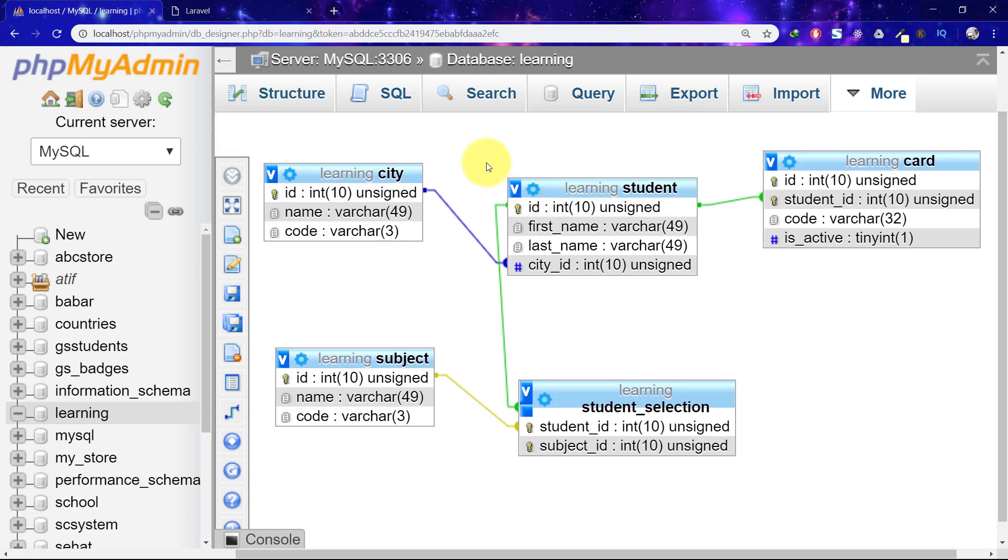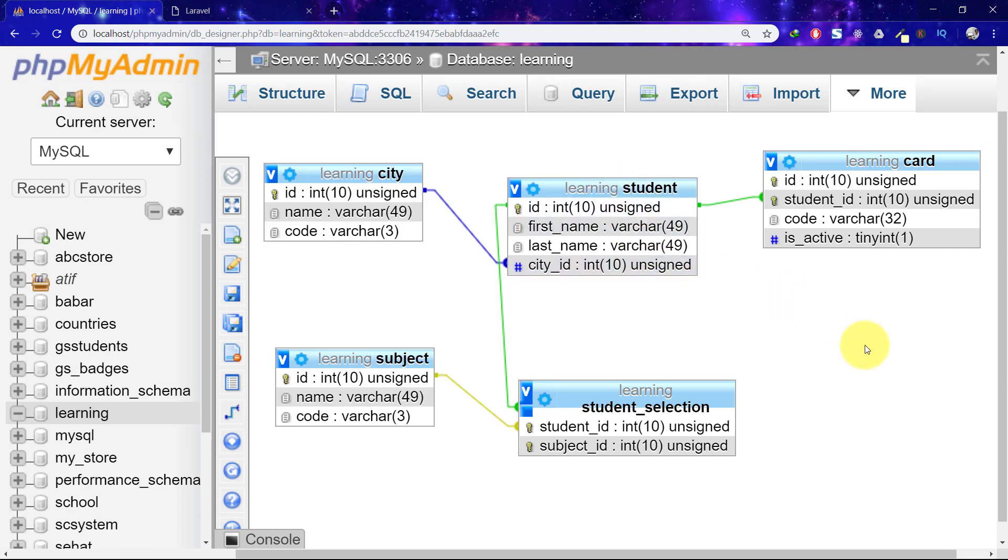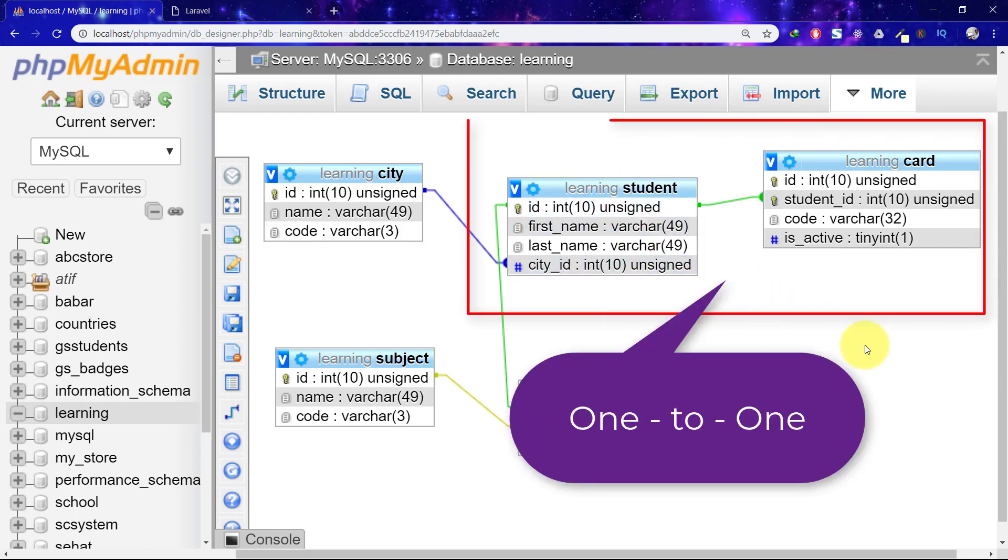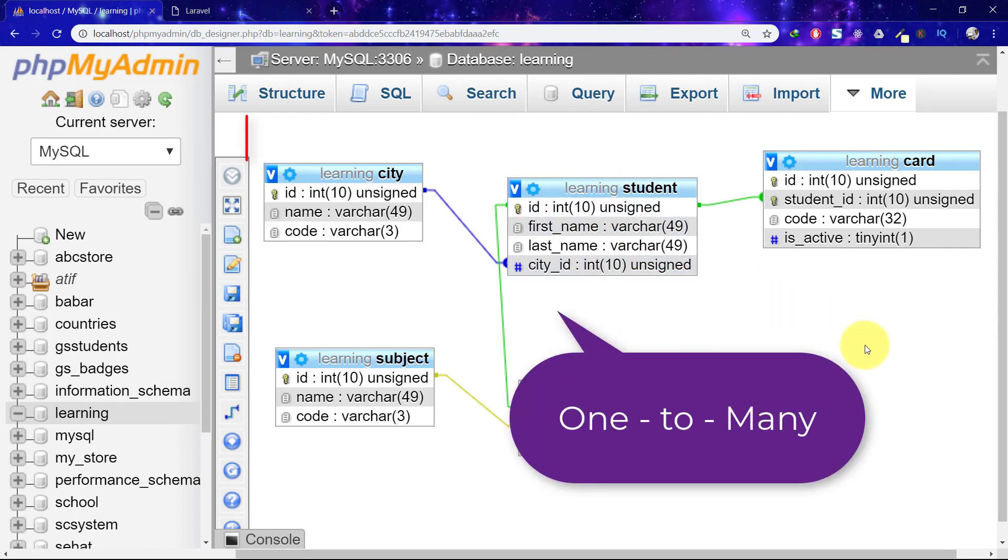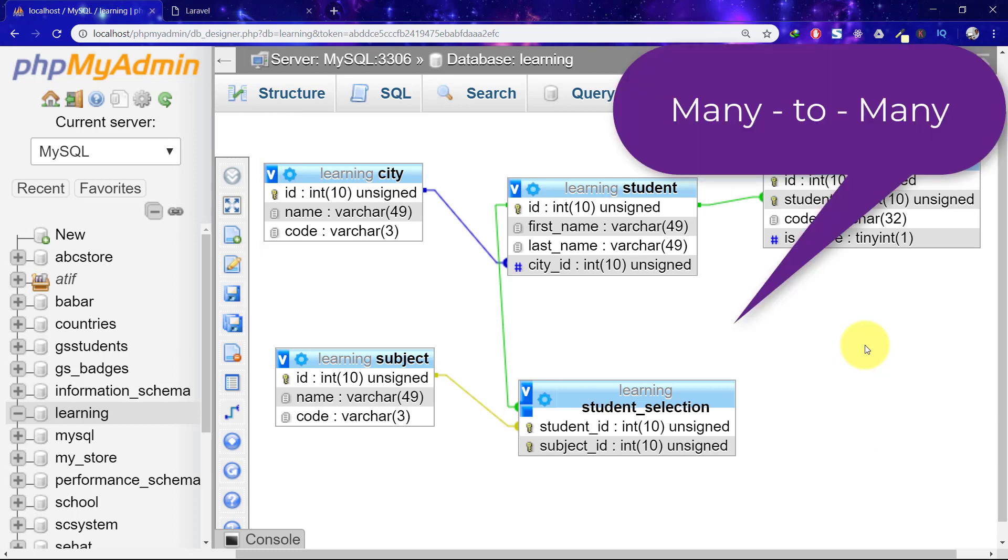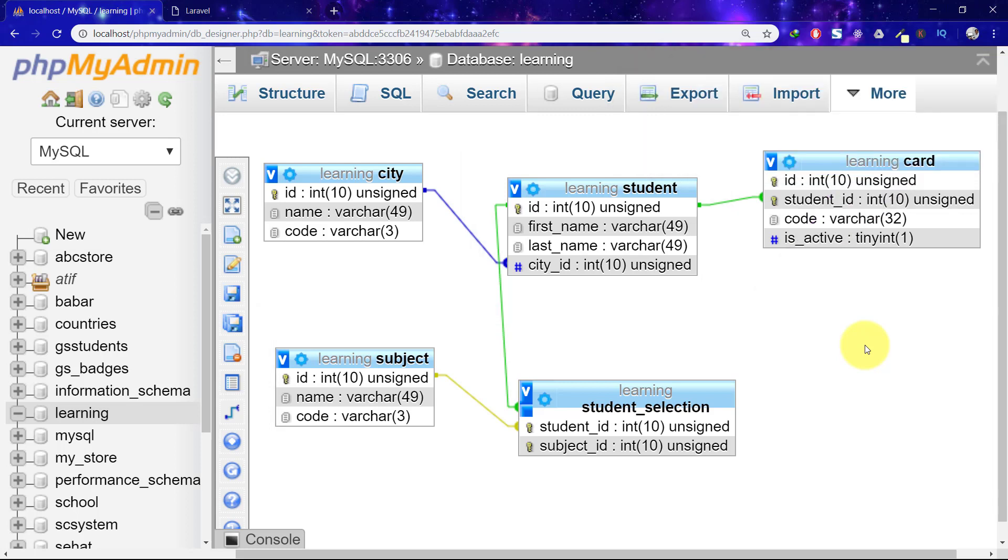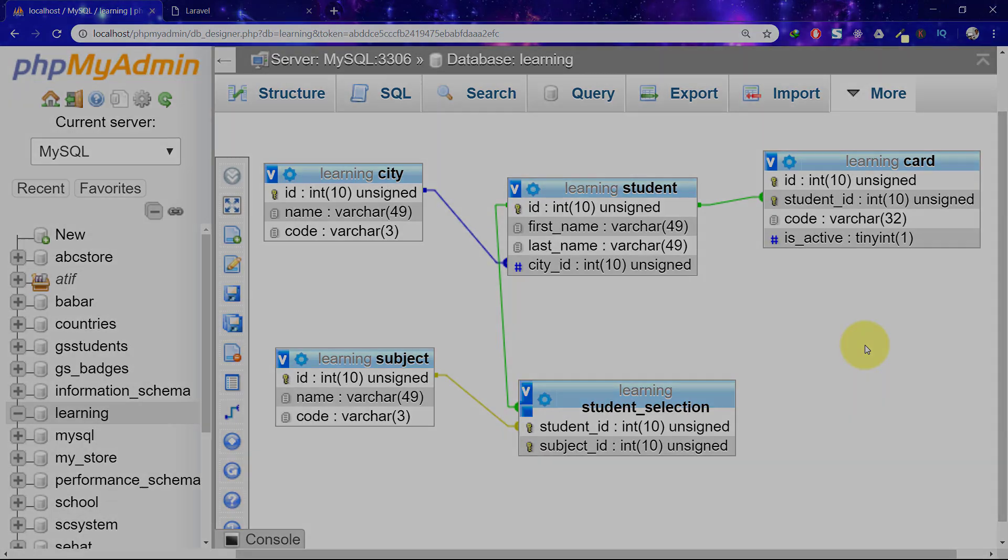So in this lecture we created these tables to understand the relationship, one to one, one to many, many to one and many to many. Thank you for watching this lecture and I will see you in the next one in which we will perform our eloquent relationship. Take care, bye bye.